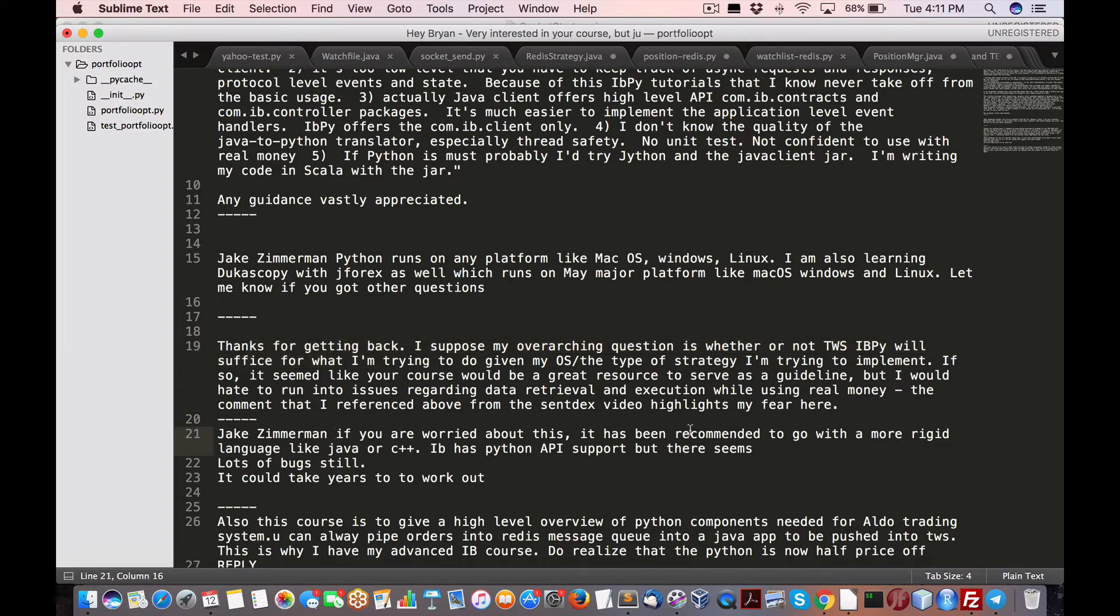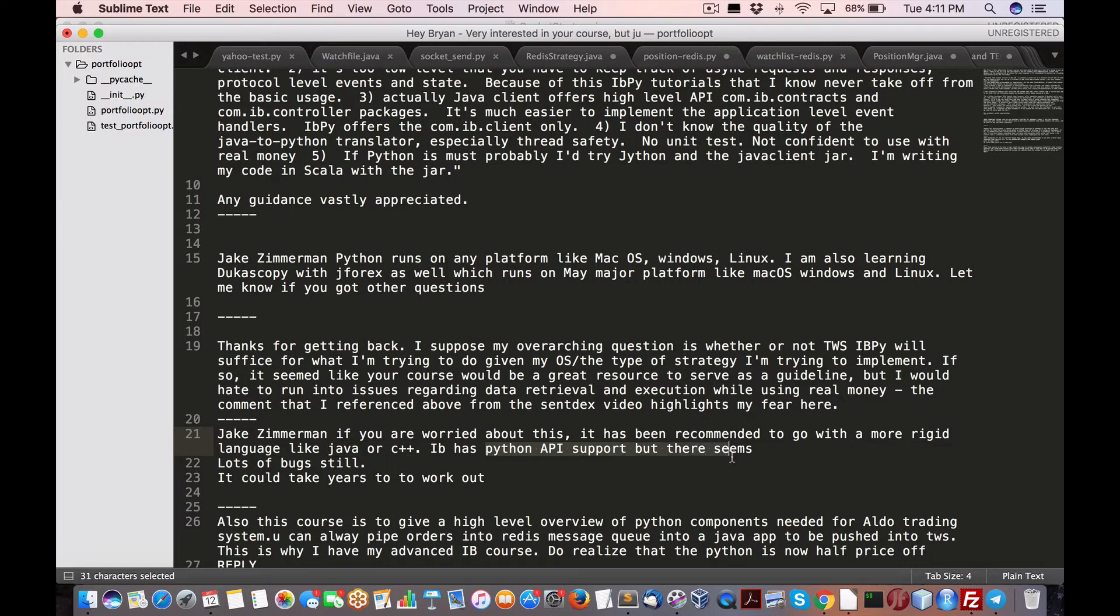So I said, if you're worried about this, might recommend a more rigid language like Java or C++. IB has Python API support, but there seems to be lots of bugs still. It could take years to work out.